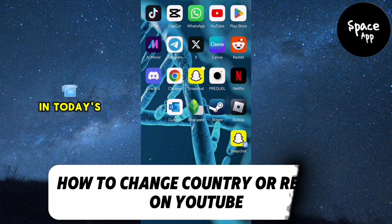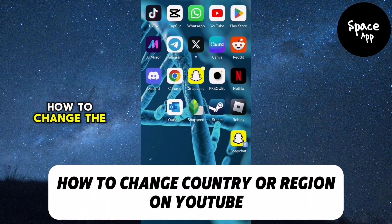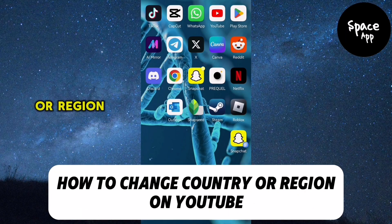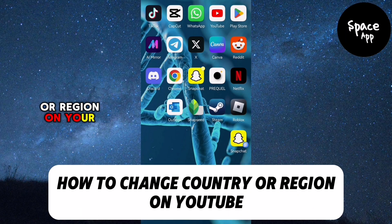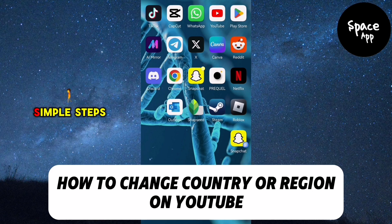Hey everyone, in today's video we're going to learn how to change the country or region on your YouTube account in just a few simple steps.